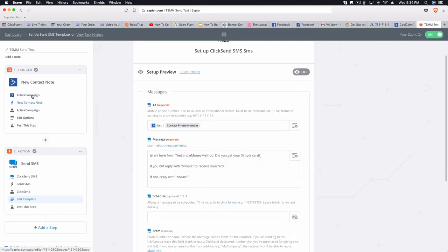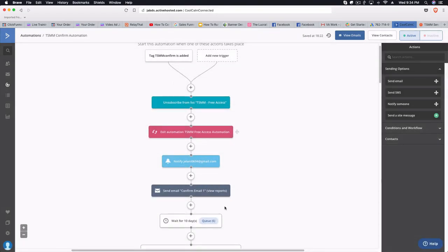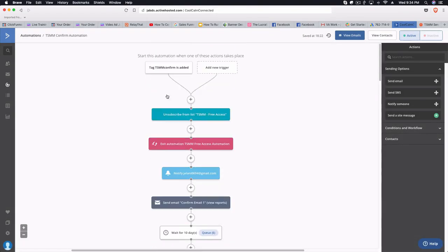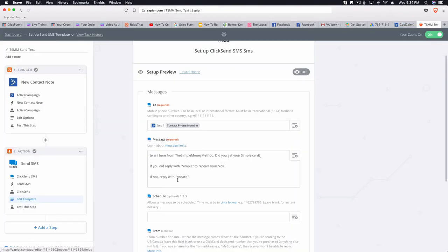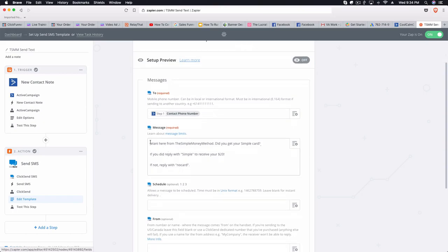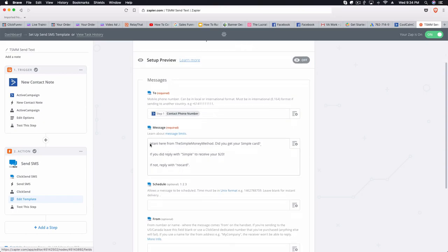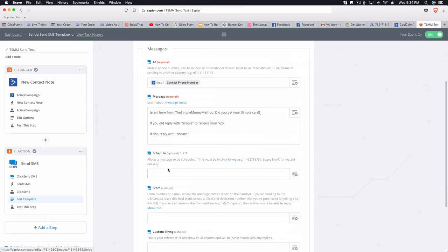Step one pulls the contact's phone number from ActiveCampaign, so you want to make sure you actually have contacts in your automation, otherwise it won't pull a sample. The text message that gets sent out reads: 'Jelani here from the Simple Money Method — did you get your Simple Card? If you did, reply with SIMPLE to receive $20. If not, reply with NO CARD.'